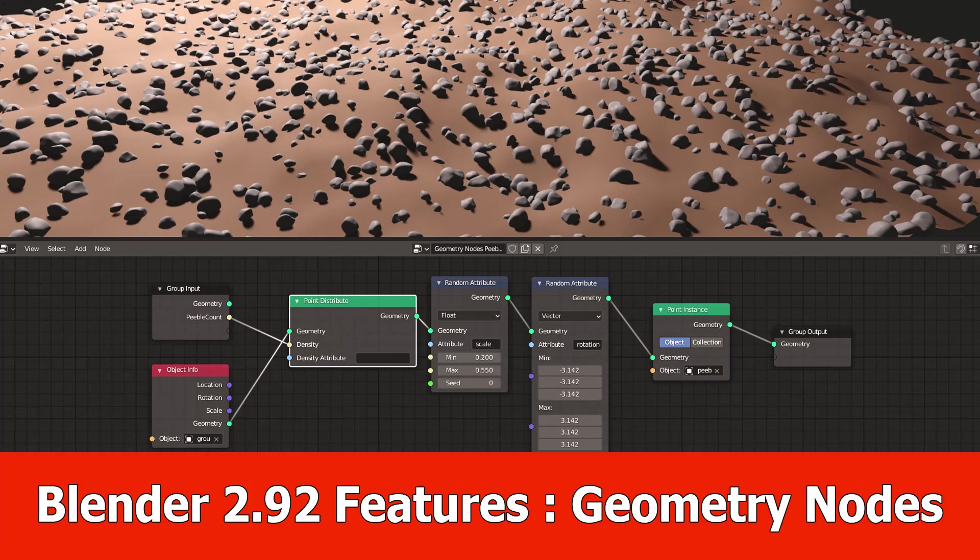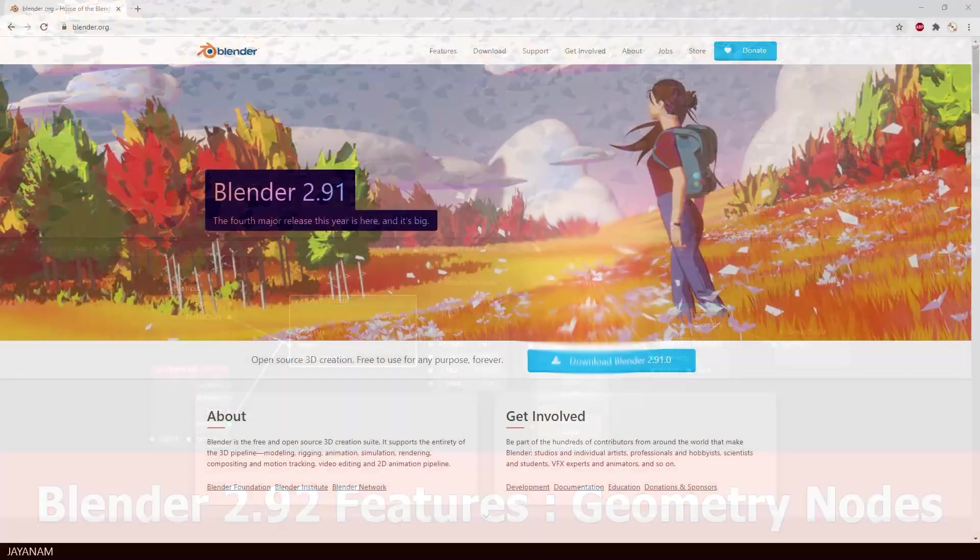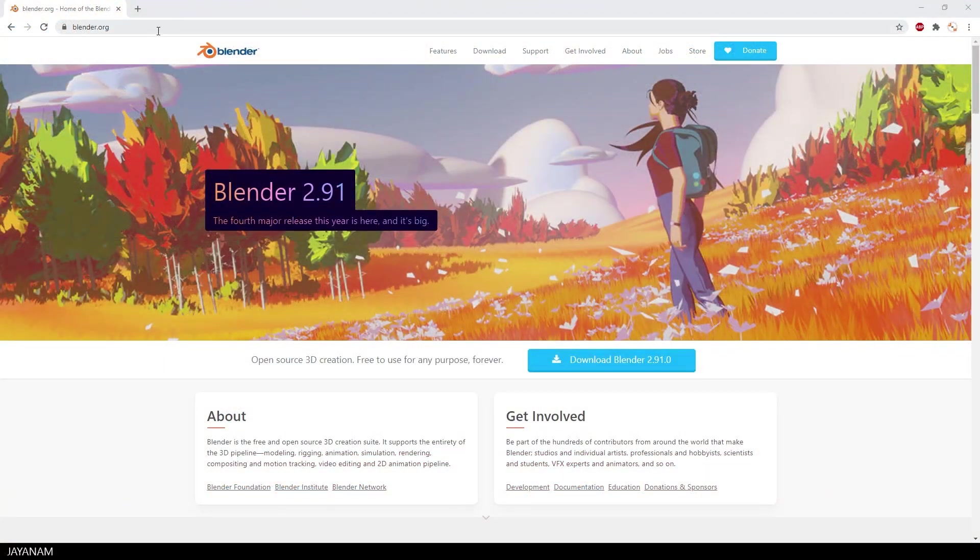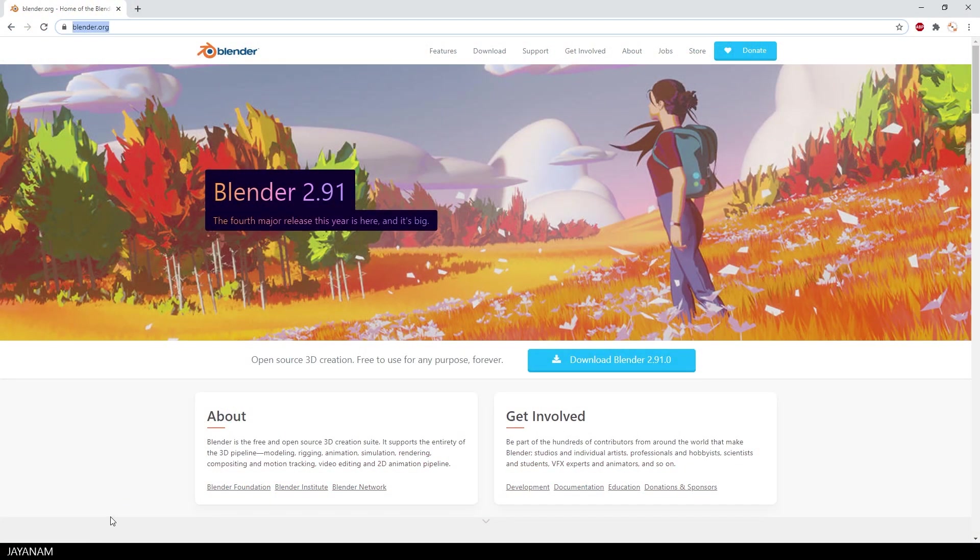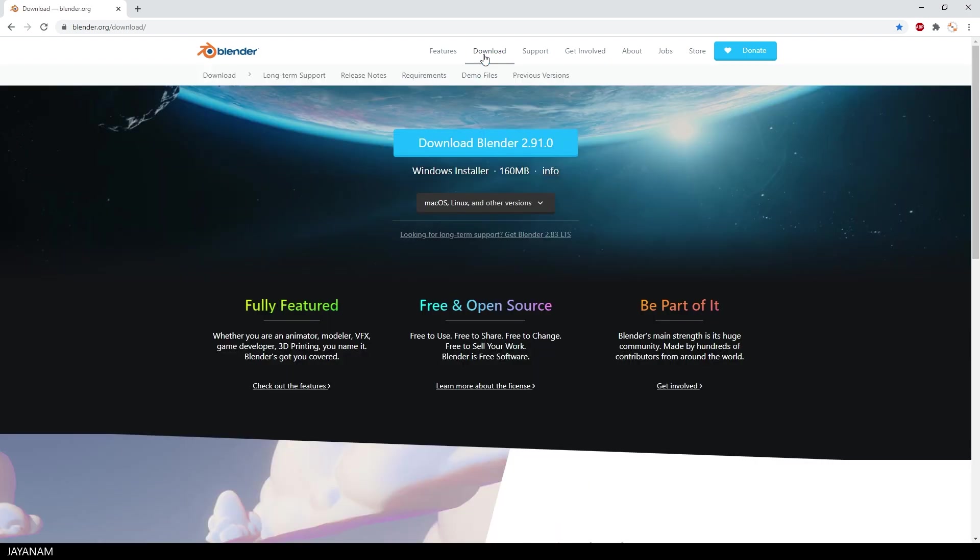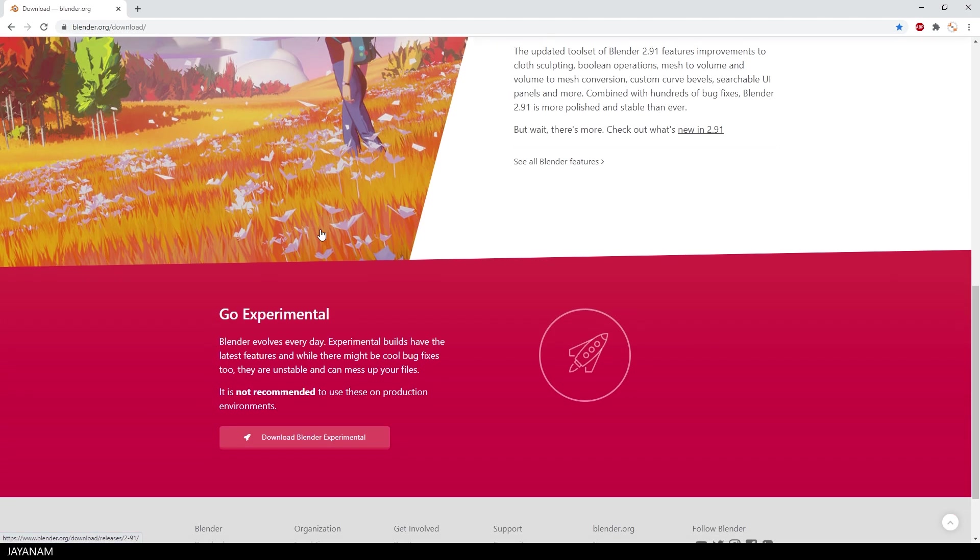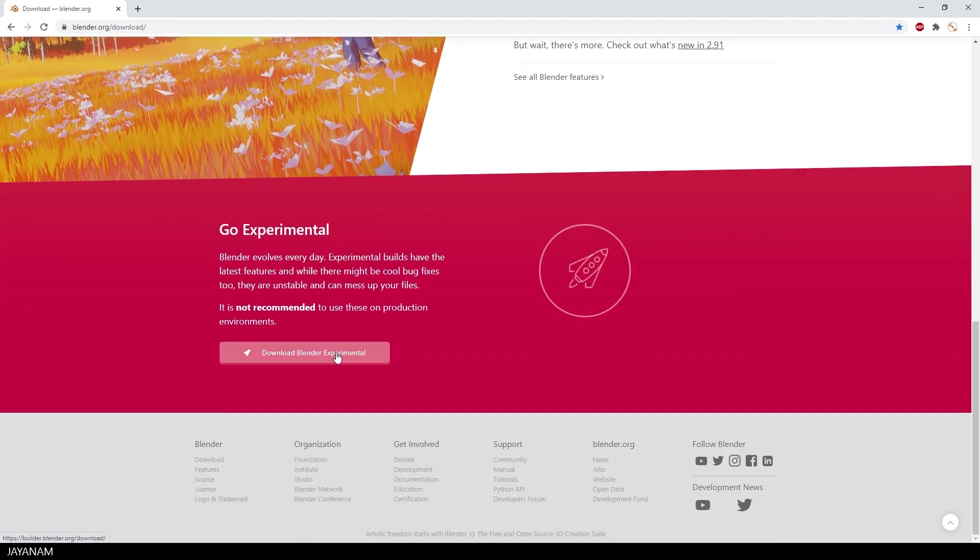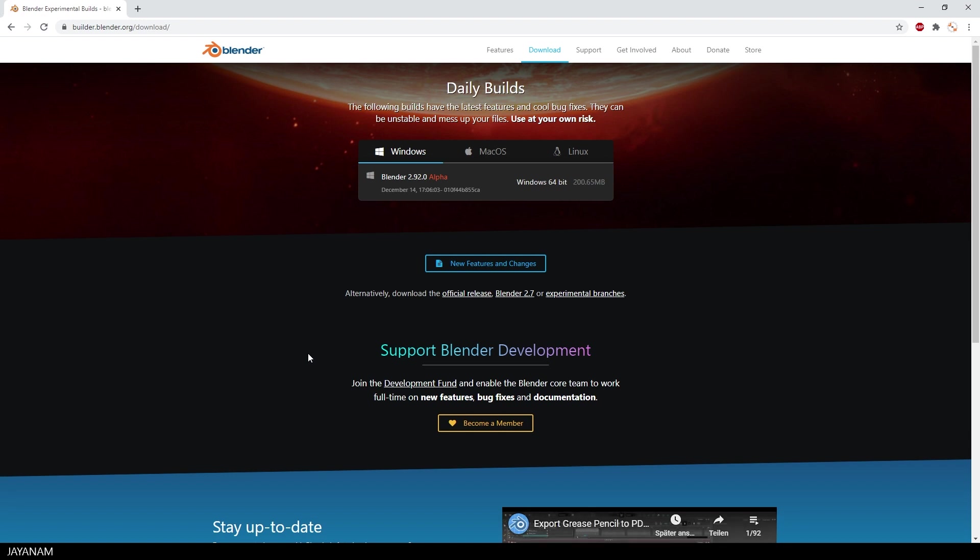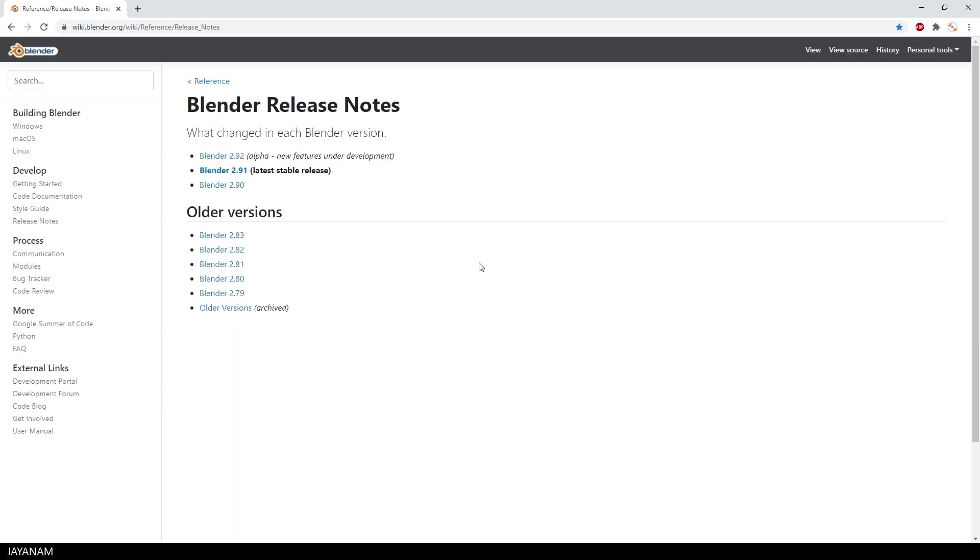Hey, JNM here with a new Blender 2.92 video about the new feature Geometry Nodes. As you might know, you can get the Blender Experimental Versions from this page. Download and then scroll down to the Go Experimental Download link. Here you can get Blender 2.92, the latest alpha. And here you can see the new features and changes.